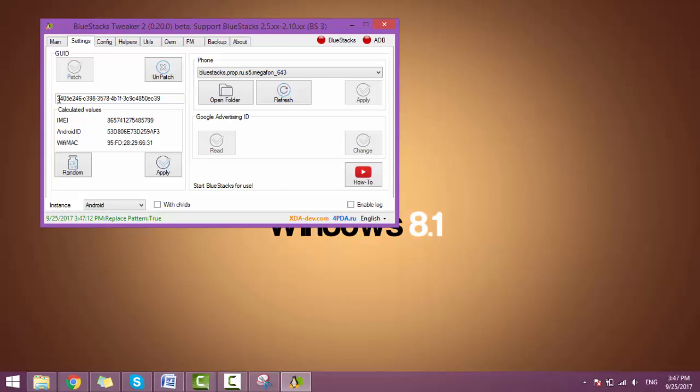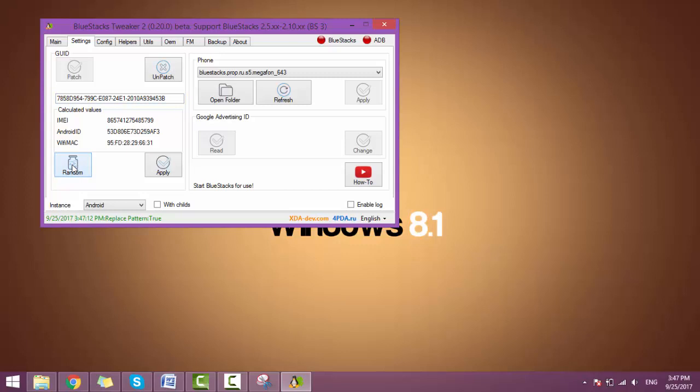Here you see that this is the GUID. We will change it also. Just click on random. Here you can see that it is changed.